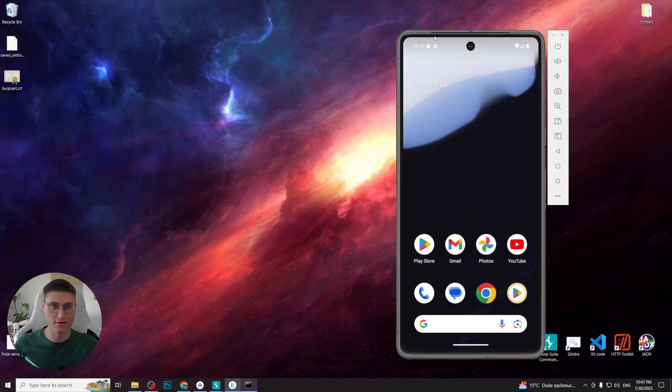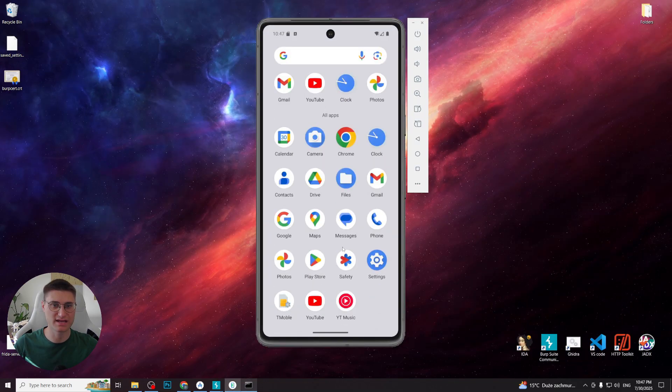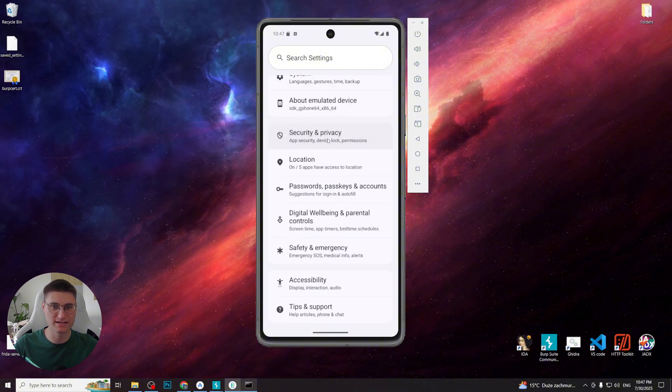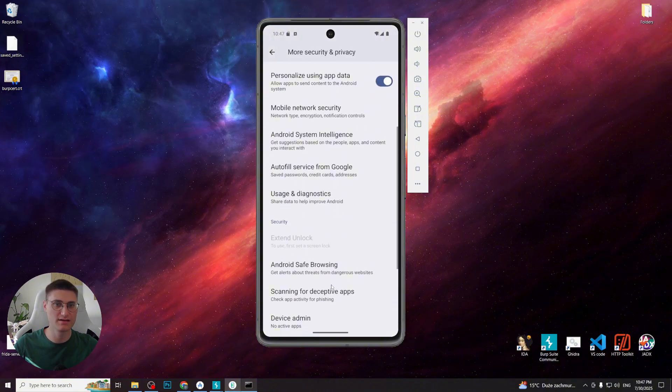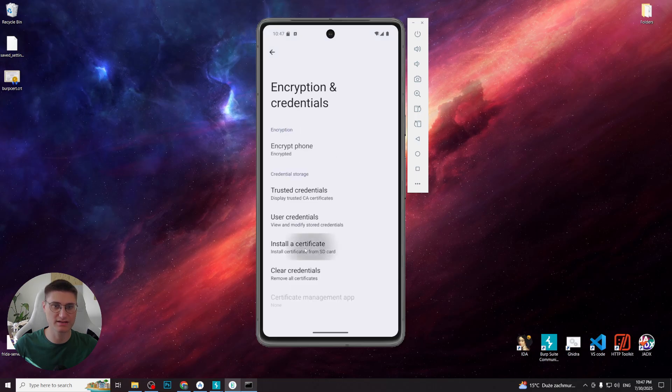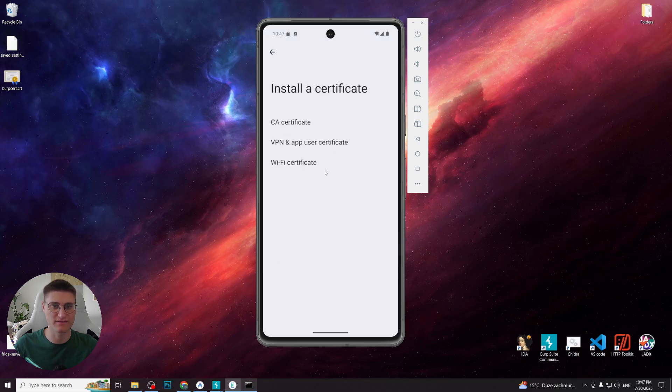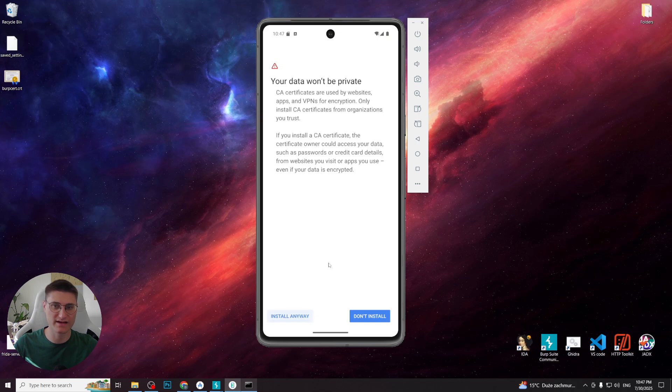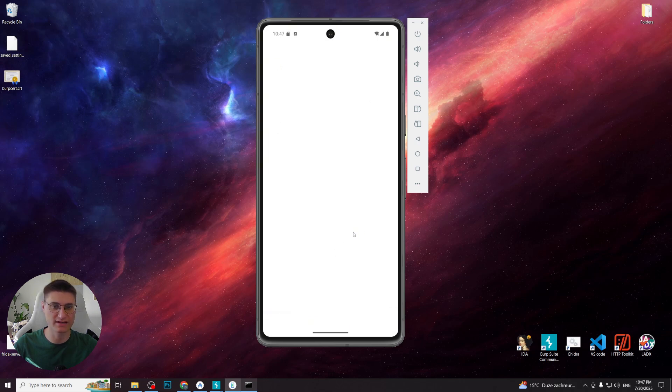Now proceed to the settings on the emulator, security and privacy, more security and privacy, encryption and credentials and install the certificate. CA certificate, install anyway and find our certificate in the downloads folder.